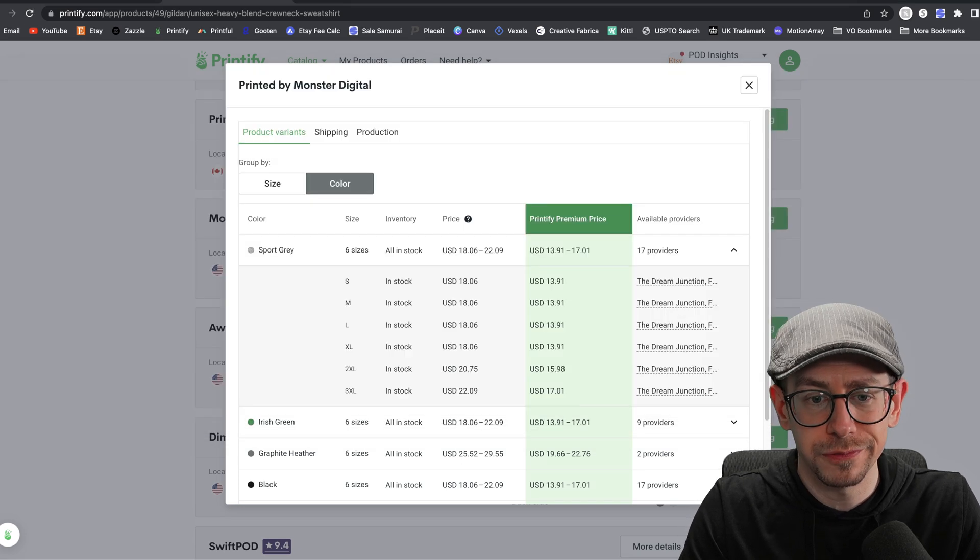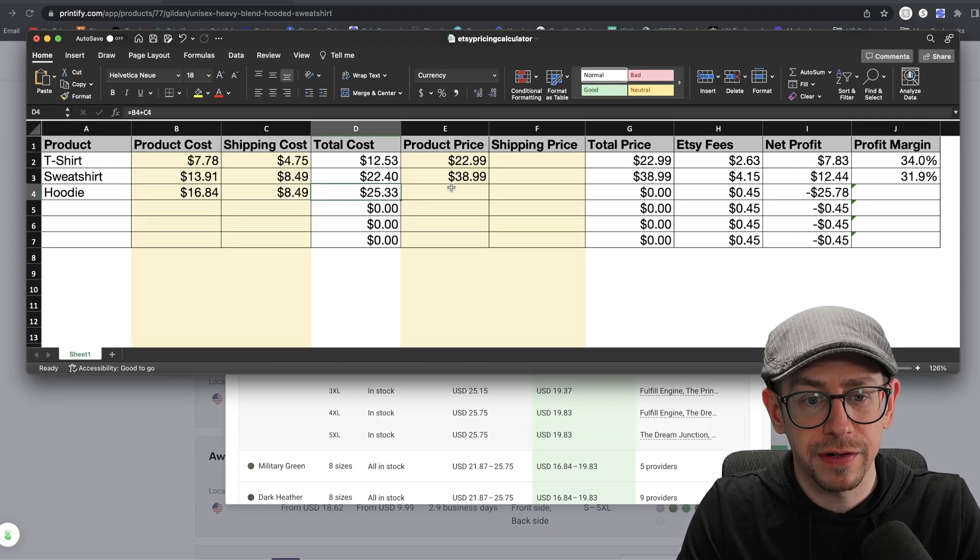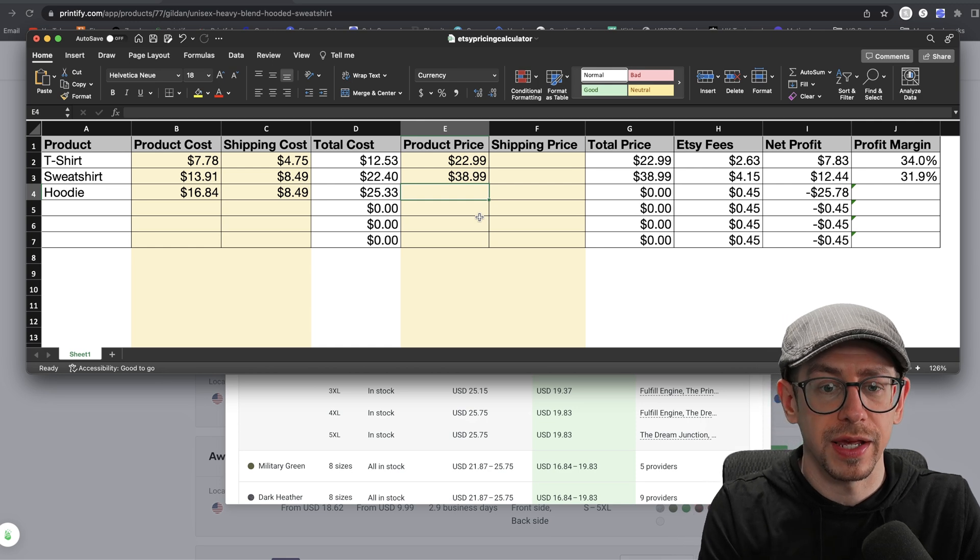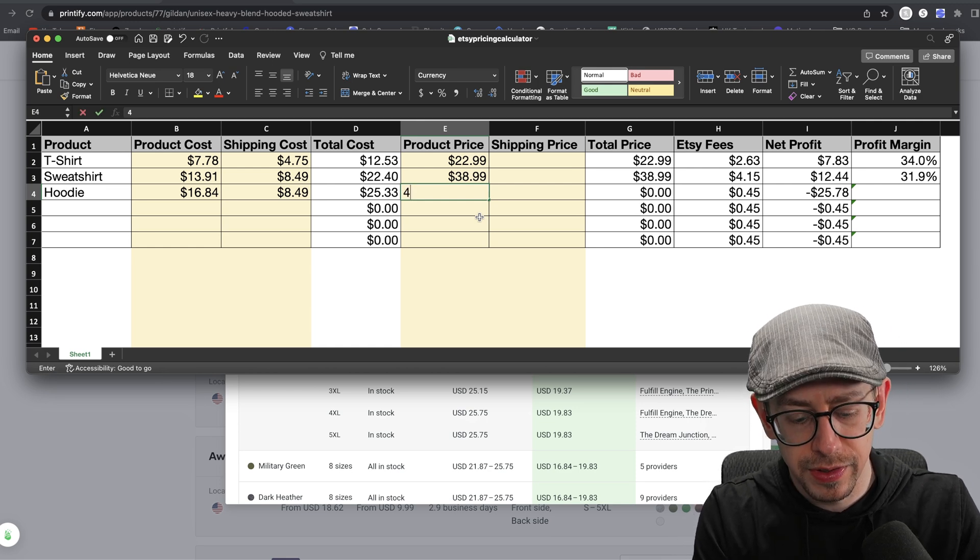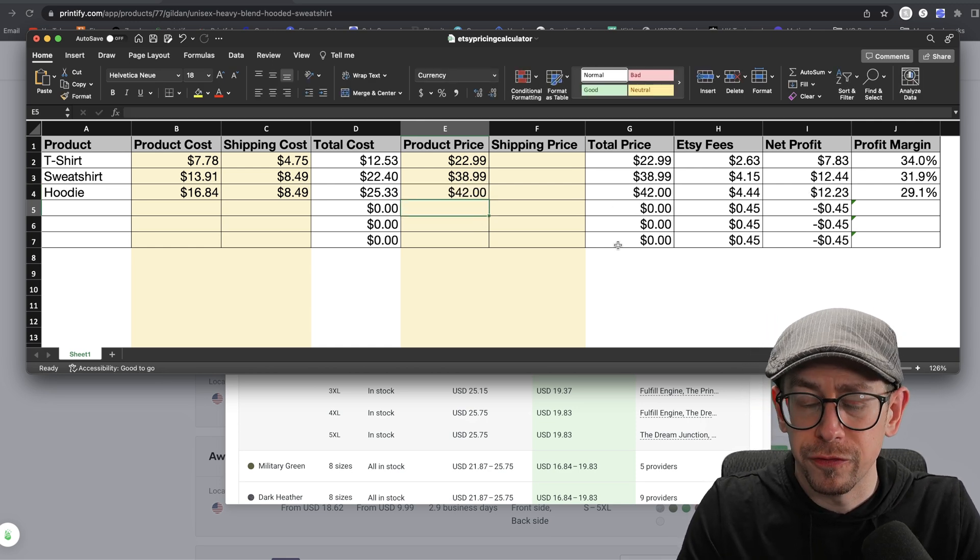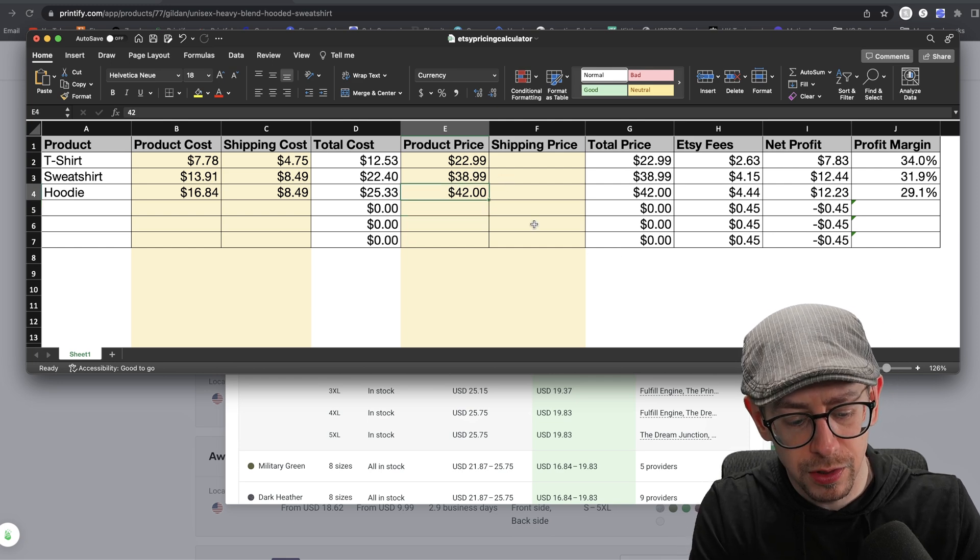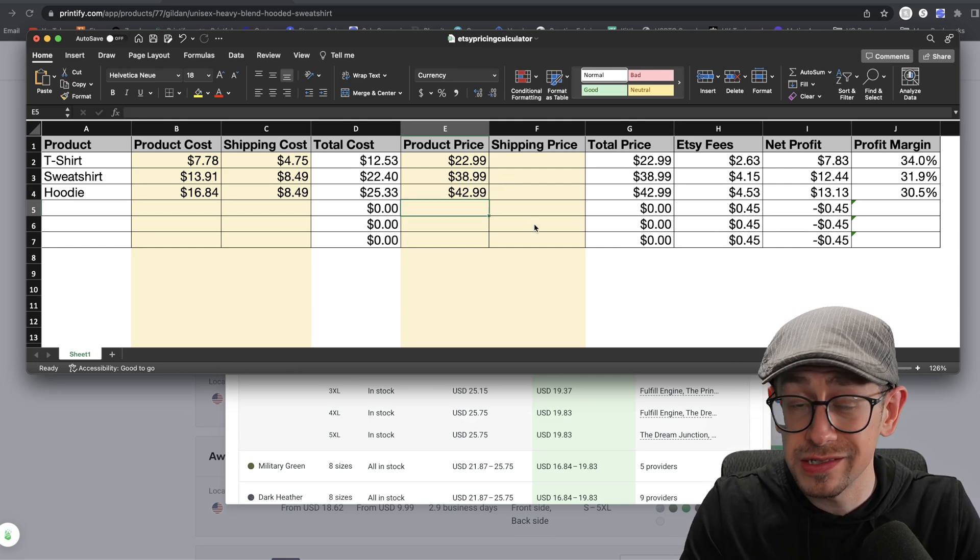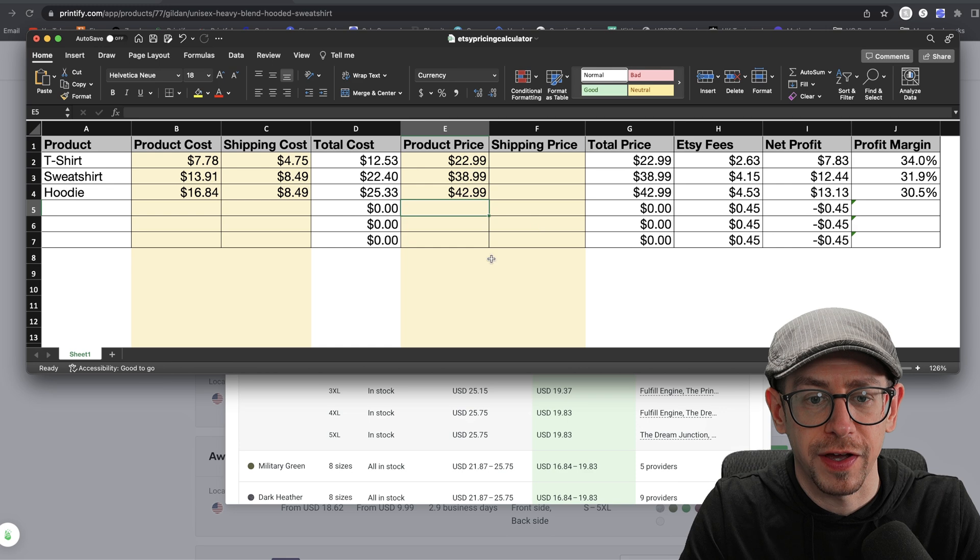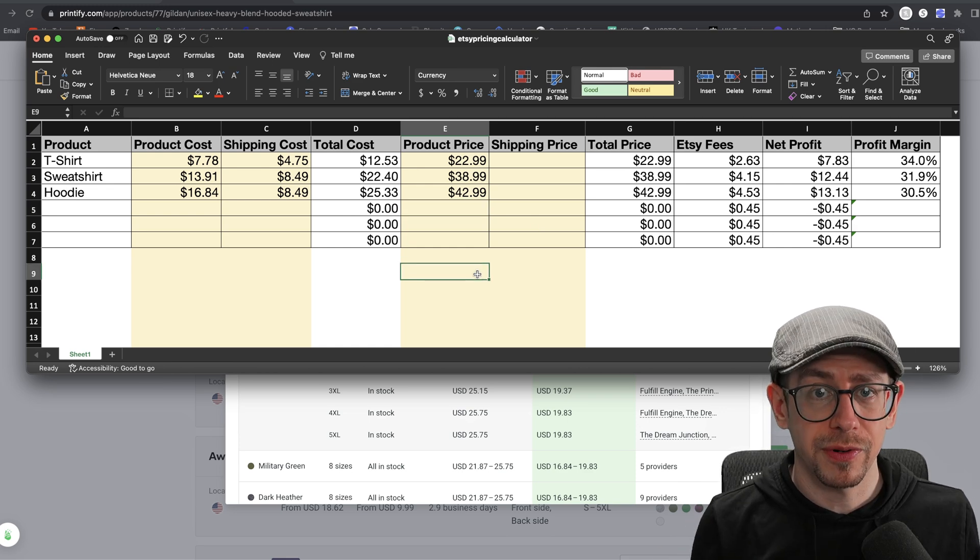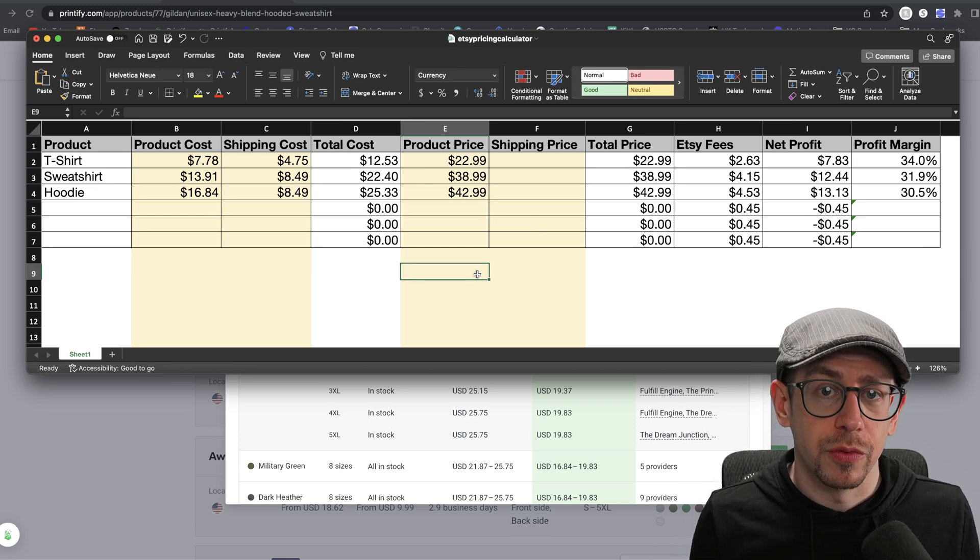Let's do the hoodie now. So I've got that in there. So $25.33 is my total cost for a hoodie. And so again, I'm going to just start by guessing here. $42 would get me to 29%. So almost there. Why don't we just do $42.99? That's 30.5%. So perfect.